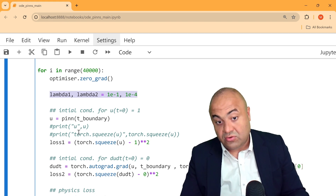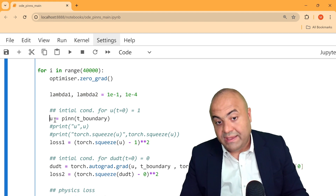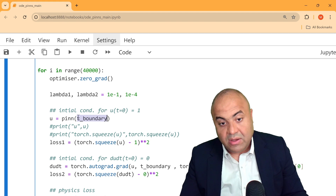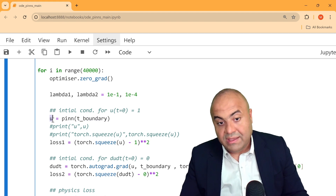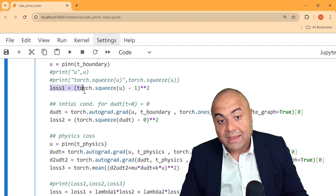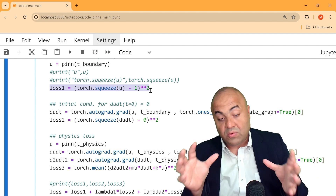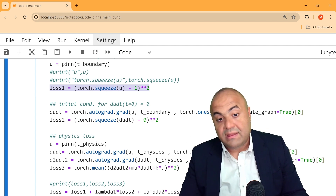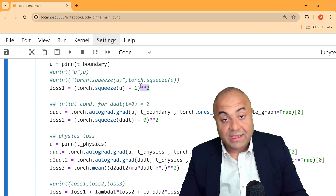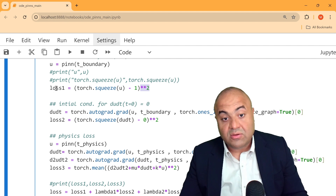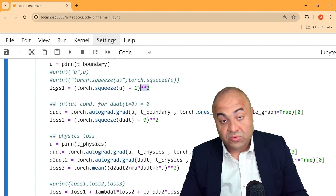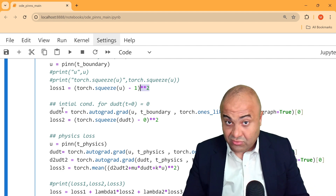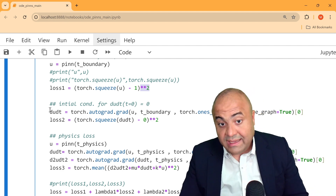We calculate u from the PINN network by passing the boundary point (time equals zero) and computing u. The first loss enforces that u must equal 1 at the initial condition: we compute u minus 1, square it to ensure positivity, and the optimizer will drive this loss toward zero. This is how the network converges on the initial displacement condition.